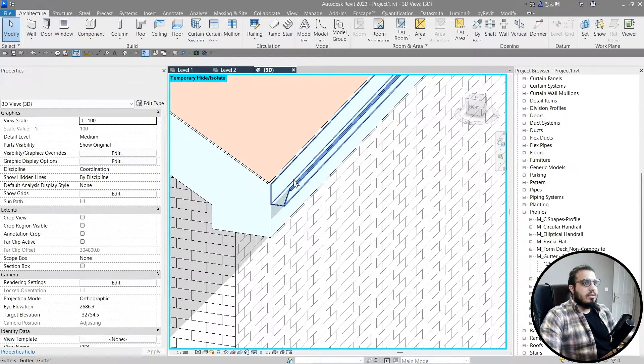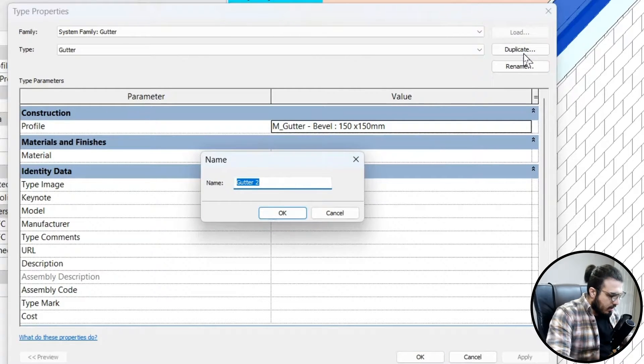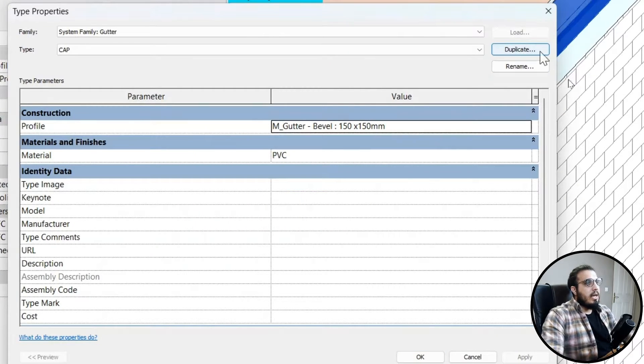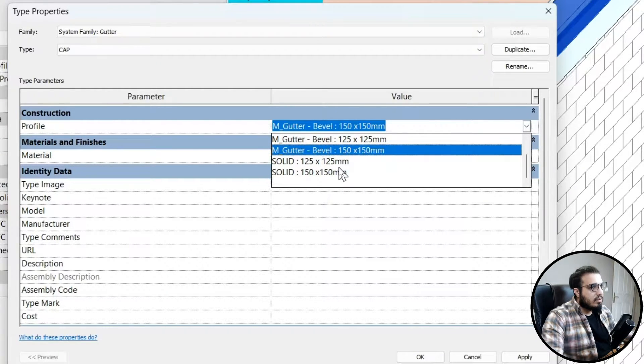Make sure to like and subscribe to help us create more videos. If you want access to exercise files and additional perks, visit our Patreon page. Now, to create the gutter cap, select the gutter, go to Edit Type, create a duplicate, and name it 'Cap'.